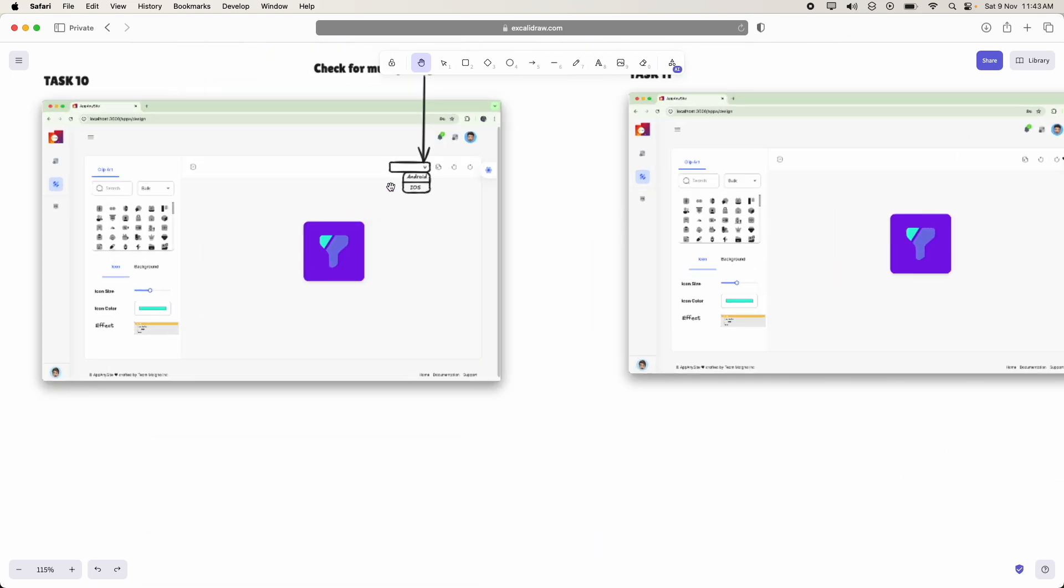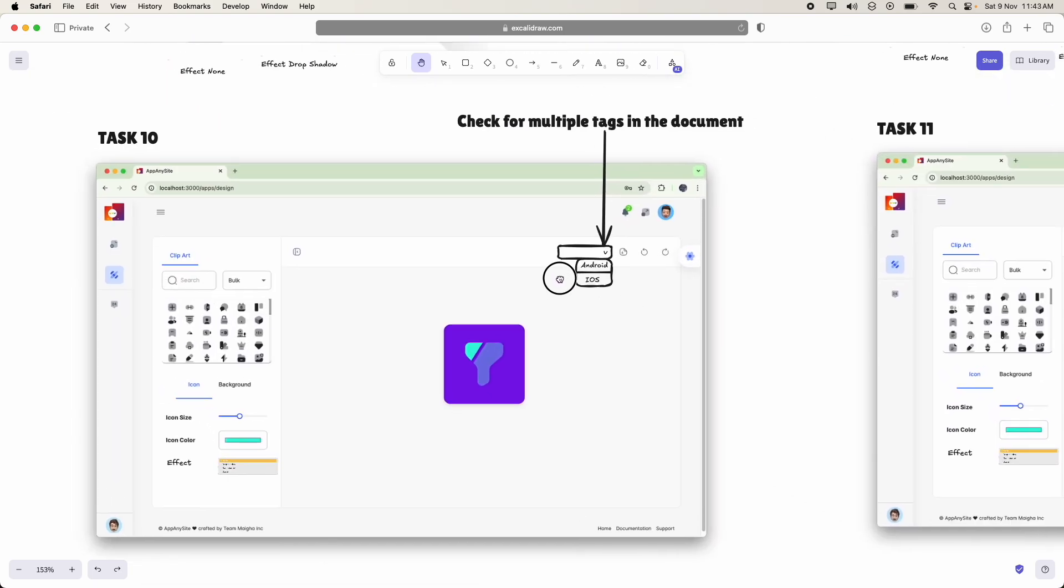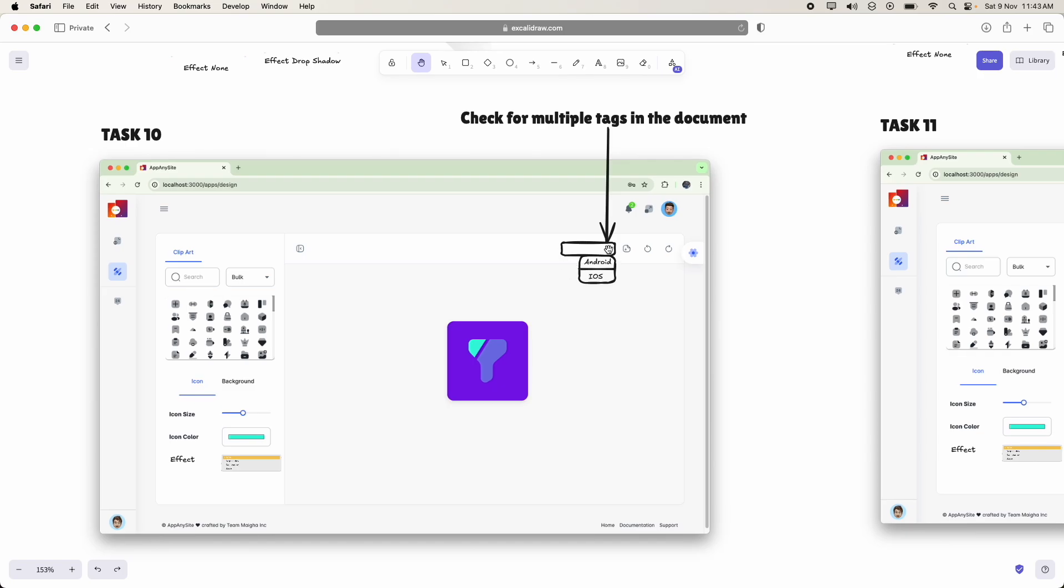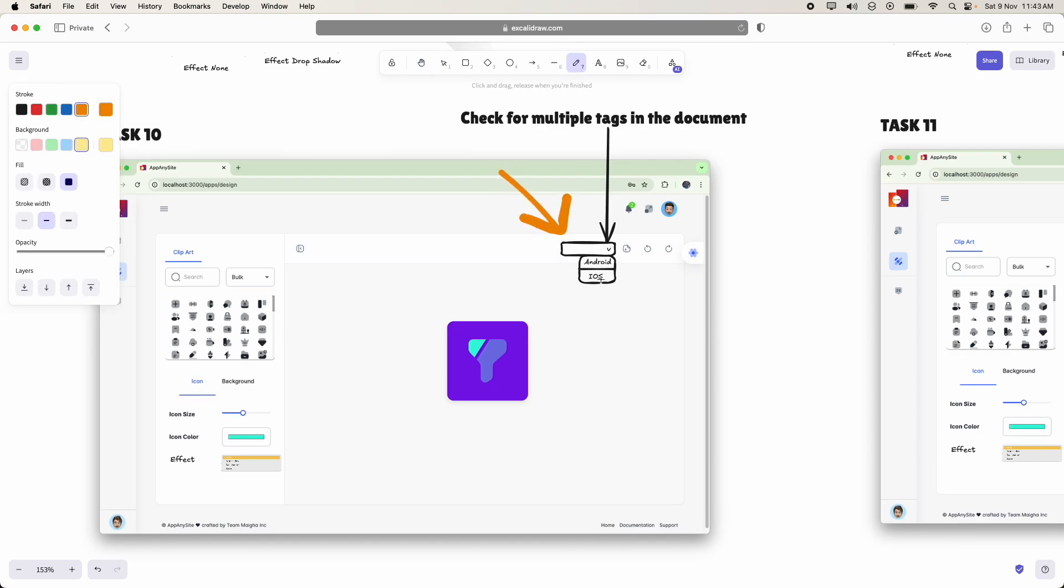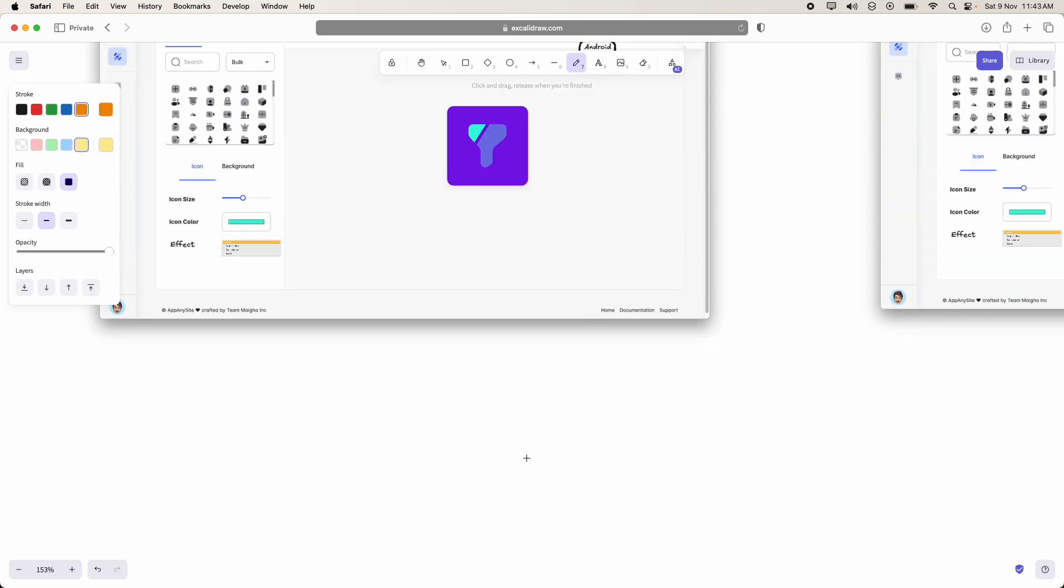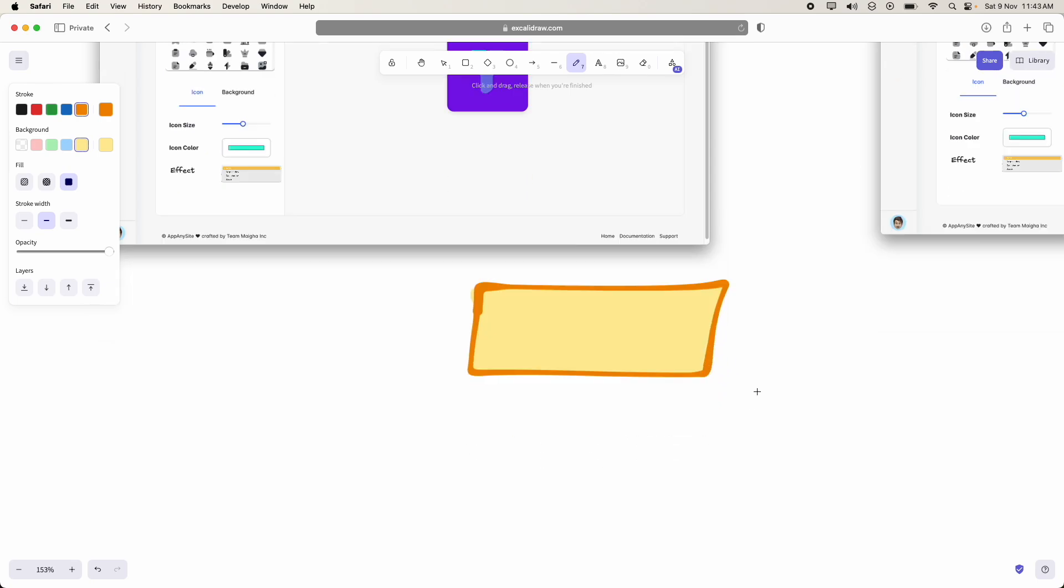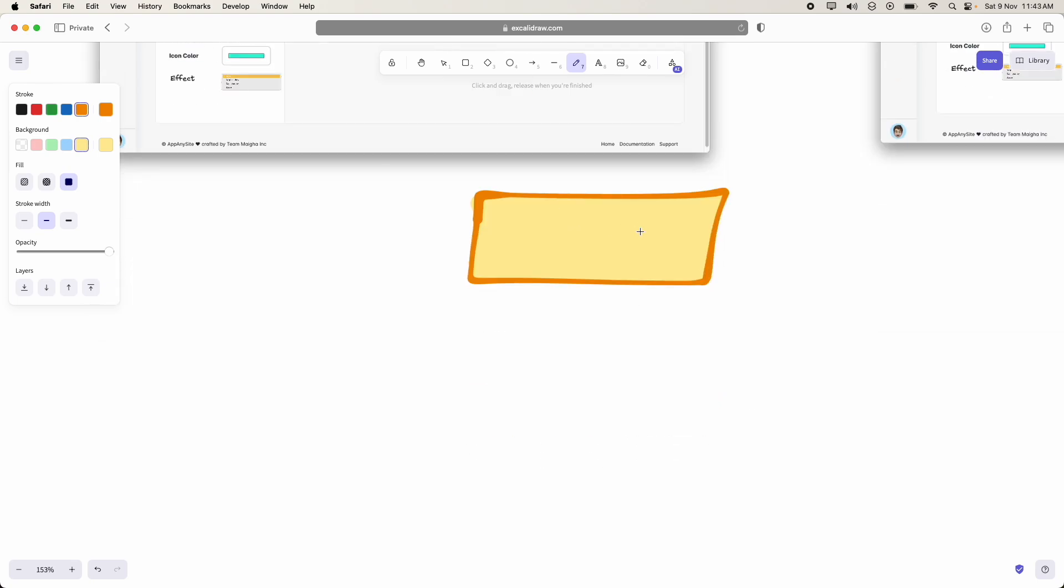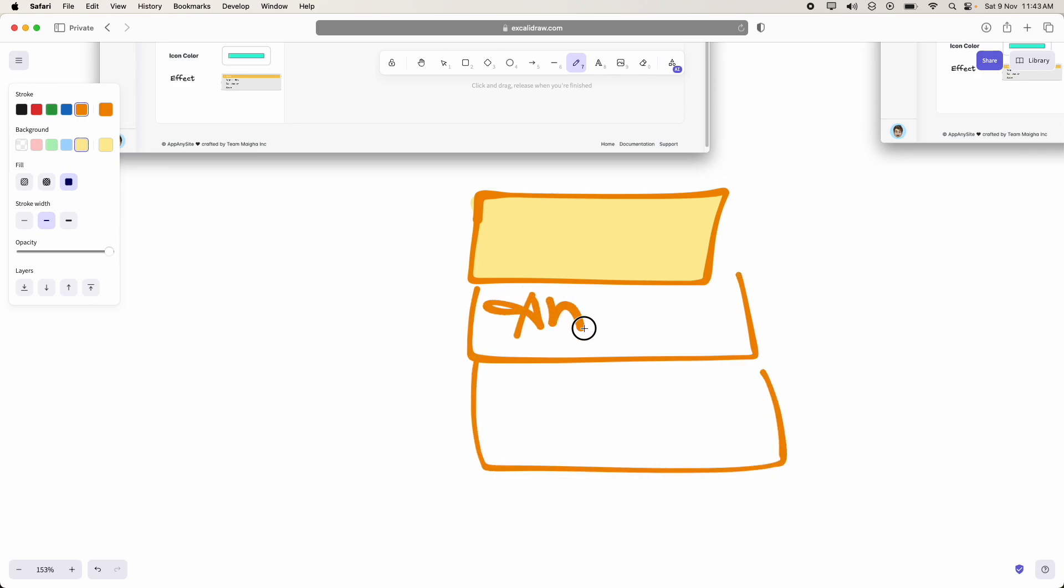And coming to task 10, here they should add a small control like this. If user clicked on this control, he should be able to get some chips, maybe Android and iOS.